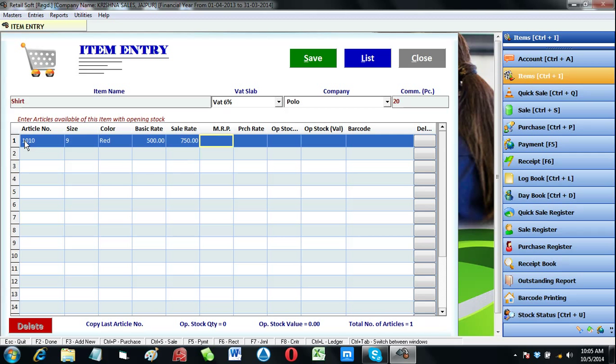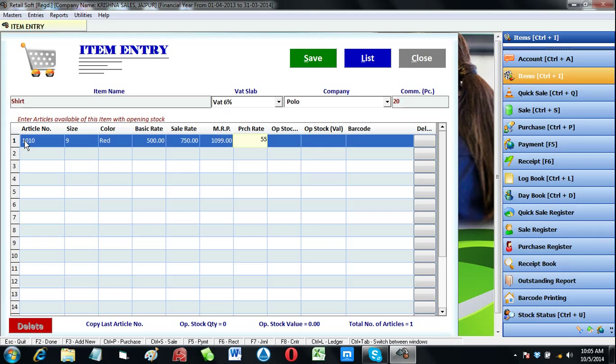Even you can change the rates at entry time. MRP means maximum retail price or print rate. Then purchase rate means basic rate plus taxes and other expenses, or you can say it as cost price.